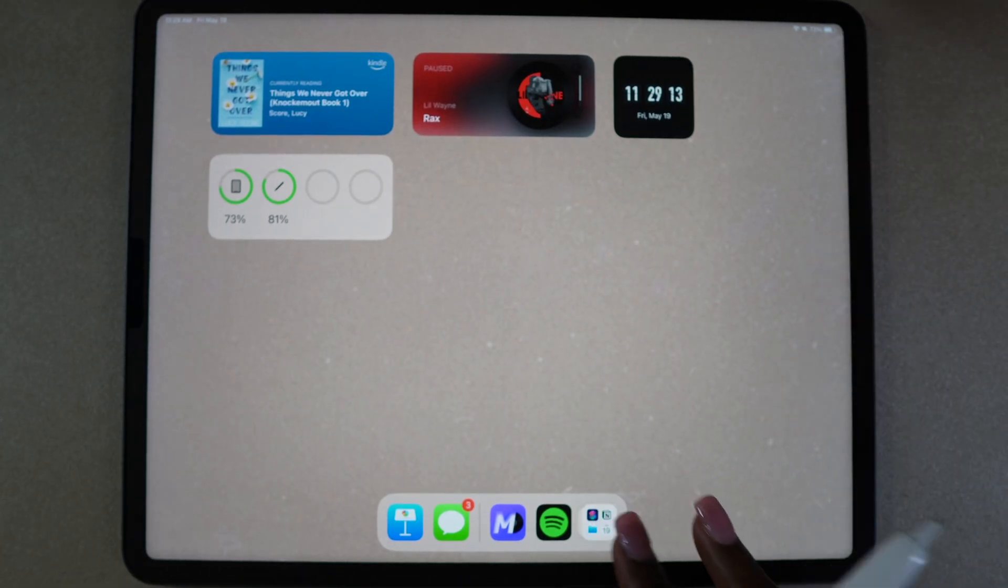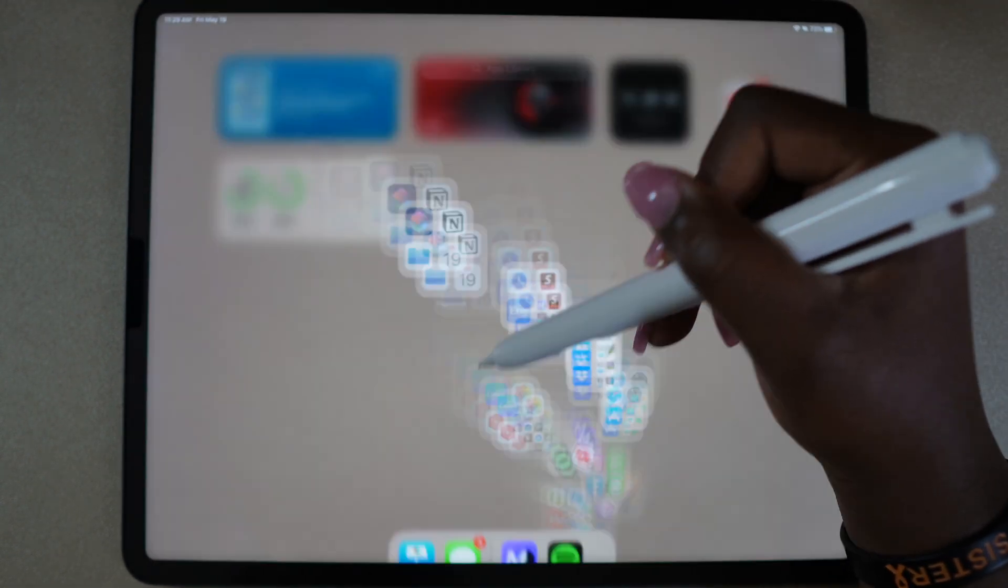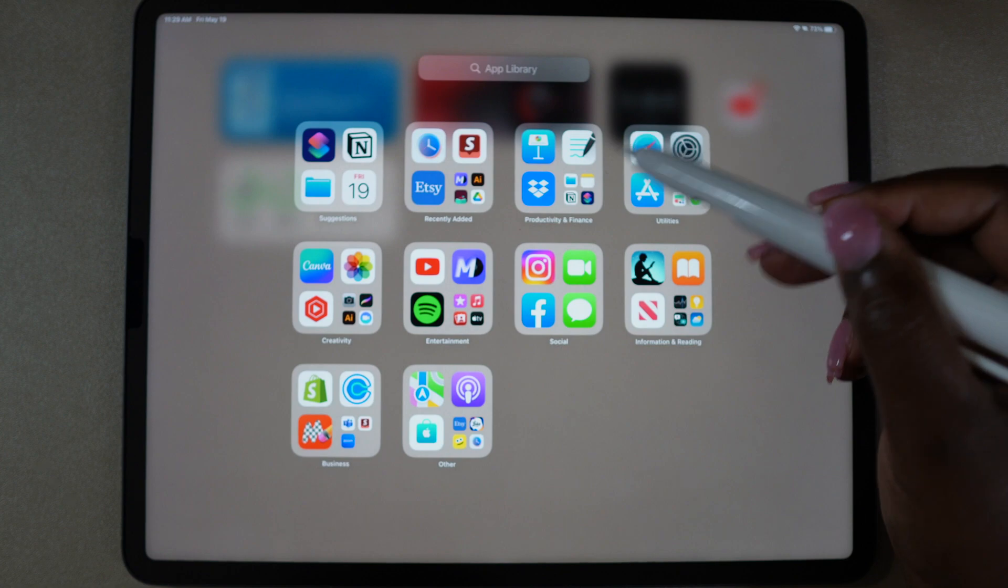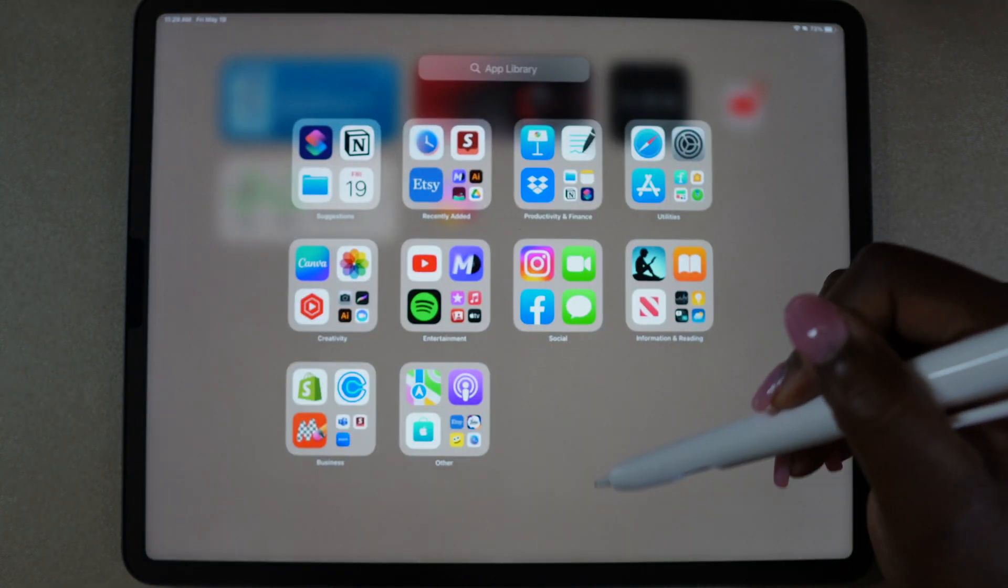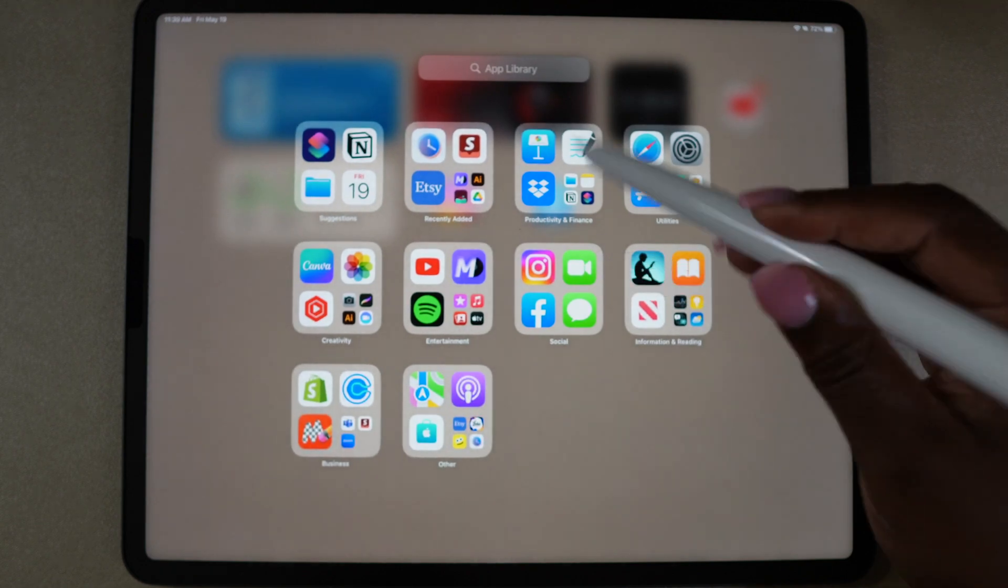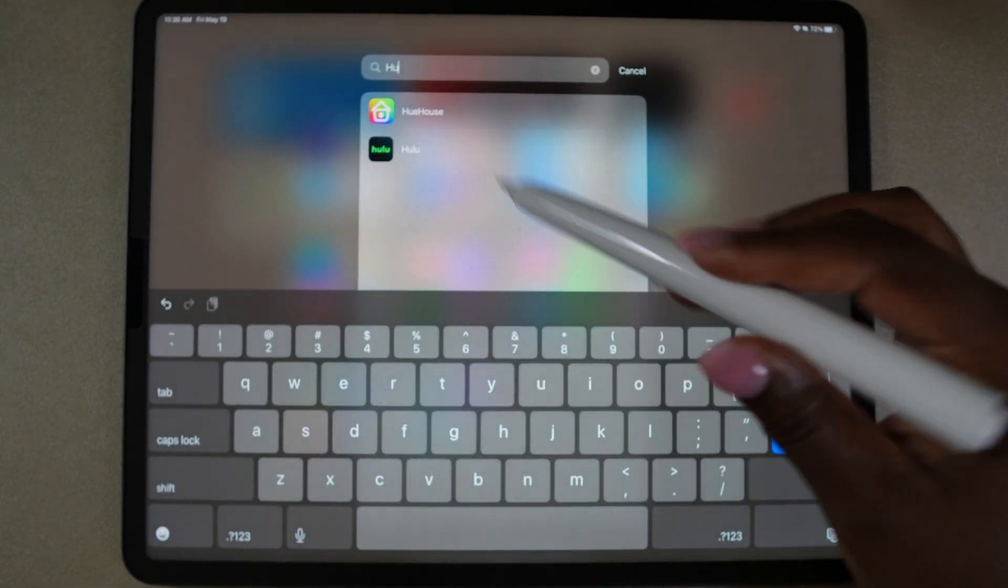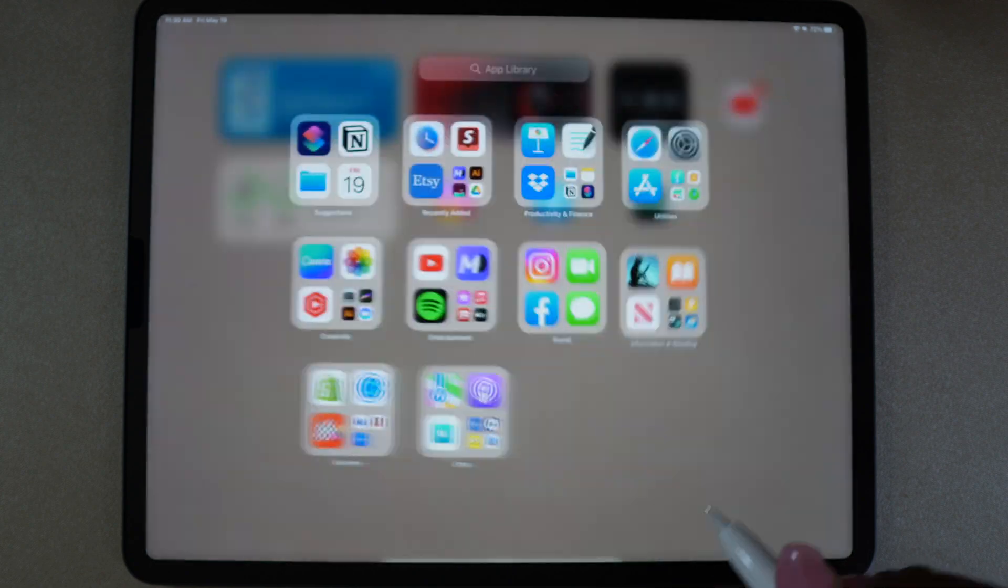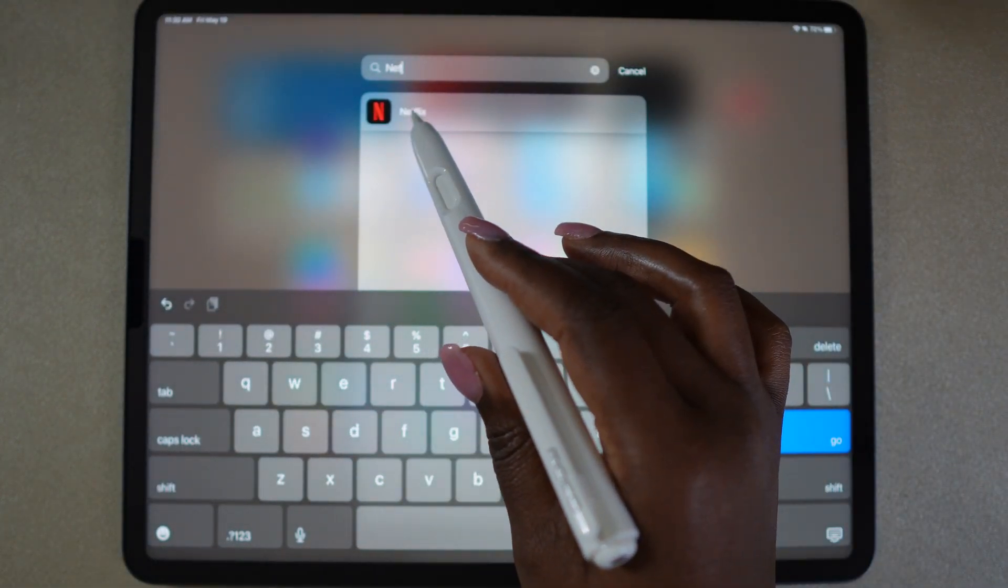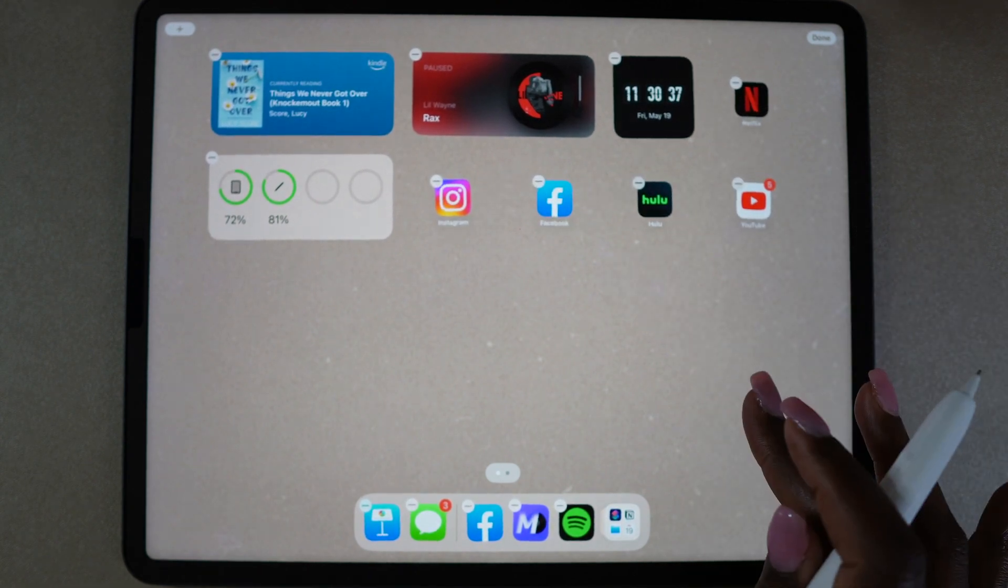I also added the flip clock and I added the battery so I could keep a watch on how much charge I had on my pencil and my iPad. Now I'm just going in and adding some apps that I watch just for fun—my social media apps, YouTube, Hulu, Netflix, just the things that I like to do when I'm not working on my iPad, just enjoying relaxation time basically.